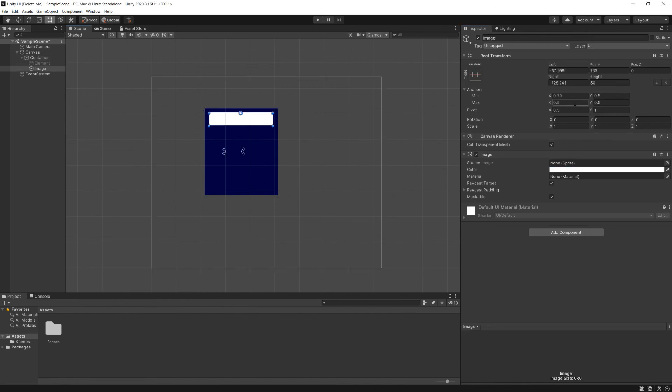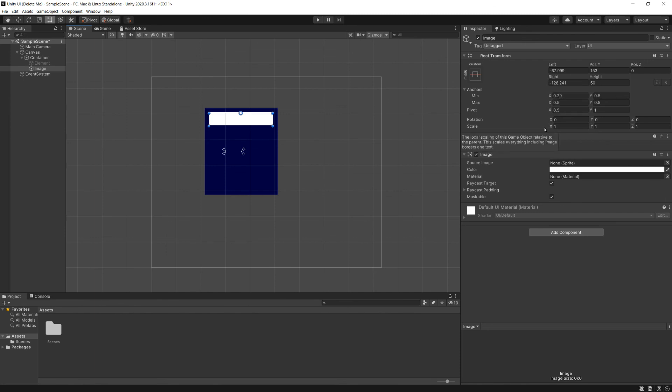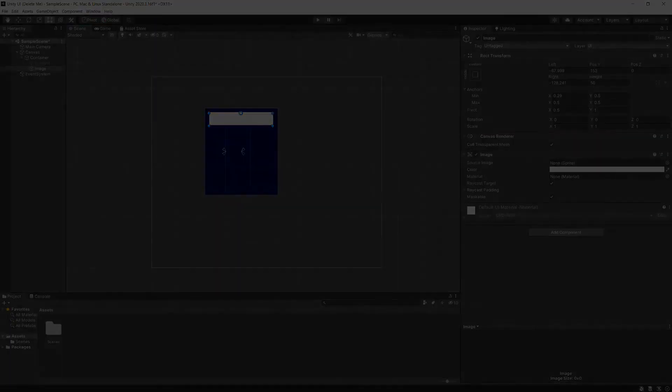So we've gone over how to create various types and various alignments and various responses for UI elements. We've talked about all the parts of the rect transform. We've talked about the offsets, we've talked about the anchors, the pivot, and the regular things, the rotation and scale. And we've shown you how to apply all of these to get the type of effect in your UI that you want.